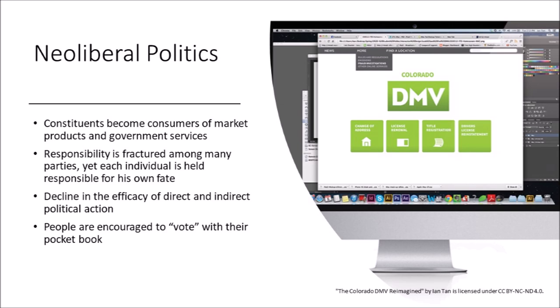Because everything has become rather big and responsibility is fractured, there's been a decline in the efficacy of direct and indirect political action. People sense that political action — whether it's voting, protesting, or whatever — doesn't really have much of an impact, because in most cases it doesn't. The machinery on both the corporate and government sides runs more and more on its own with what we might call technical rationality, rather than being responsive to politicians let alone political constituents. So instead of taking political action, people are told they can vote with their pocketbook — that the way to support their country or certain policies is by choosing what to consume.